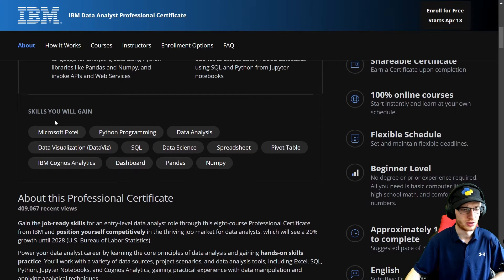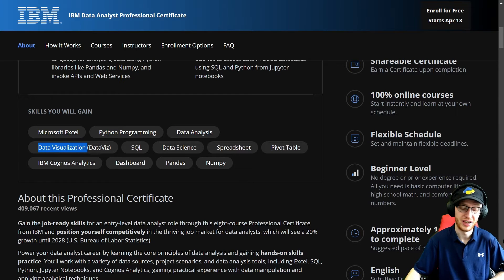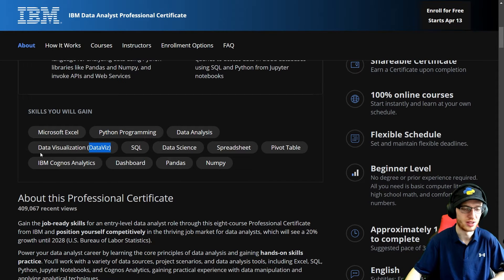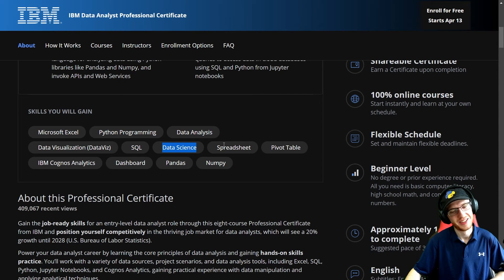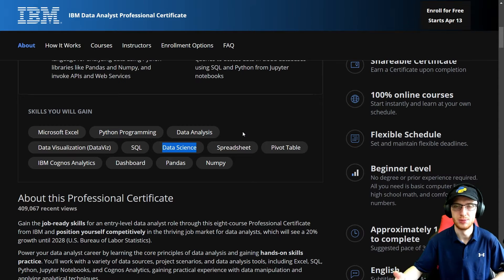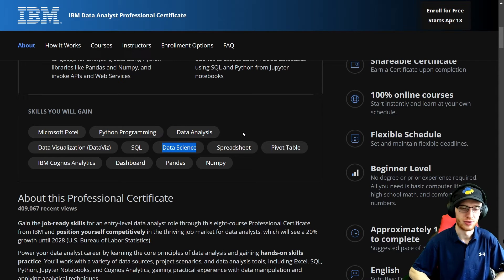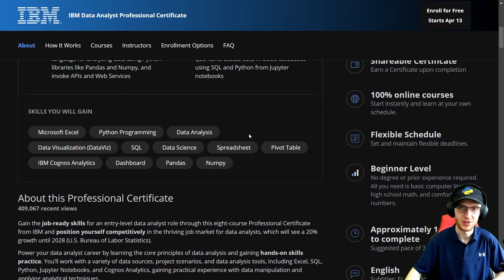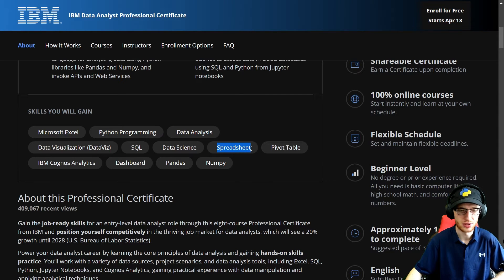I'll read off the skills here: Microsoft Excel, Python programming, data analysis, data visualization — very useful — SQL, data science — it's where it starts to bother me. I understand why they'd put that tag there for search engine reasons, but the data science tag is misleading because it doesn't do any sort of machine learning, so don't get that confused. Spreadsheets, pivot tables, Cognos analytics, dashboards, Pandas and NumPy — perfect.